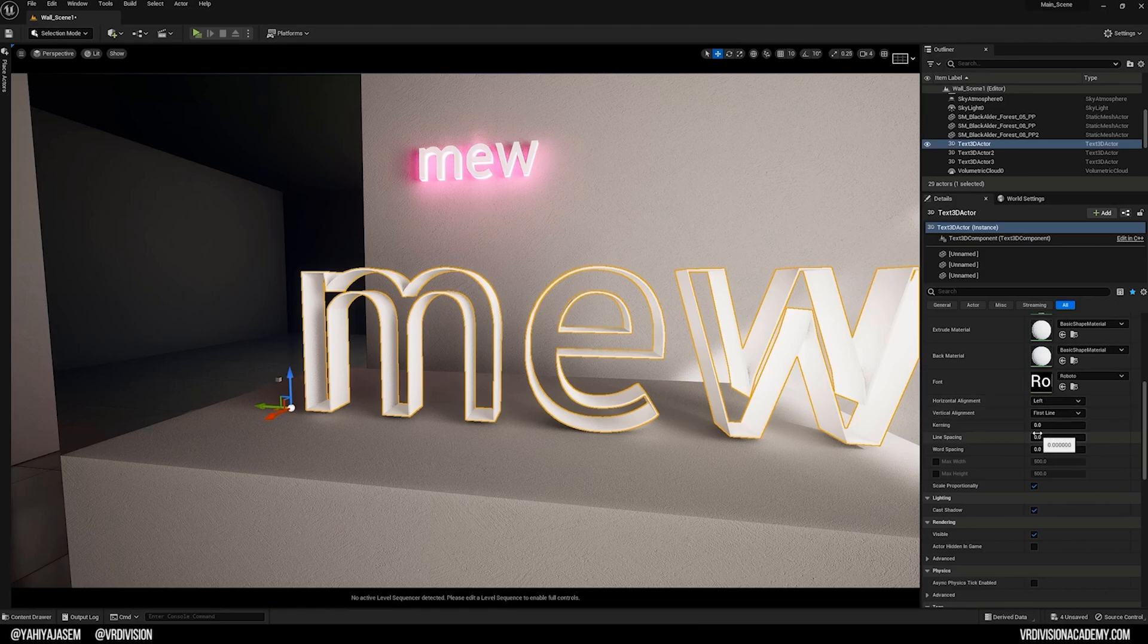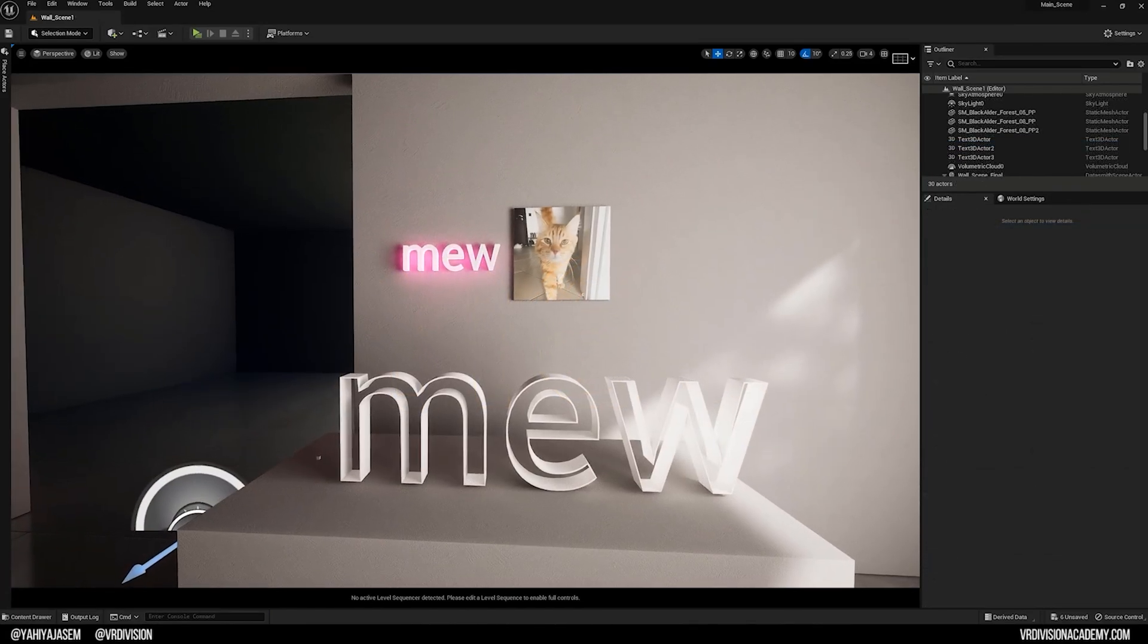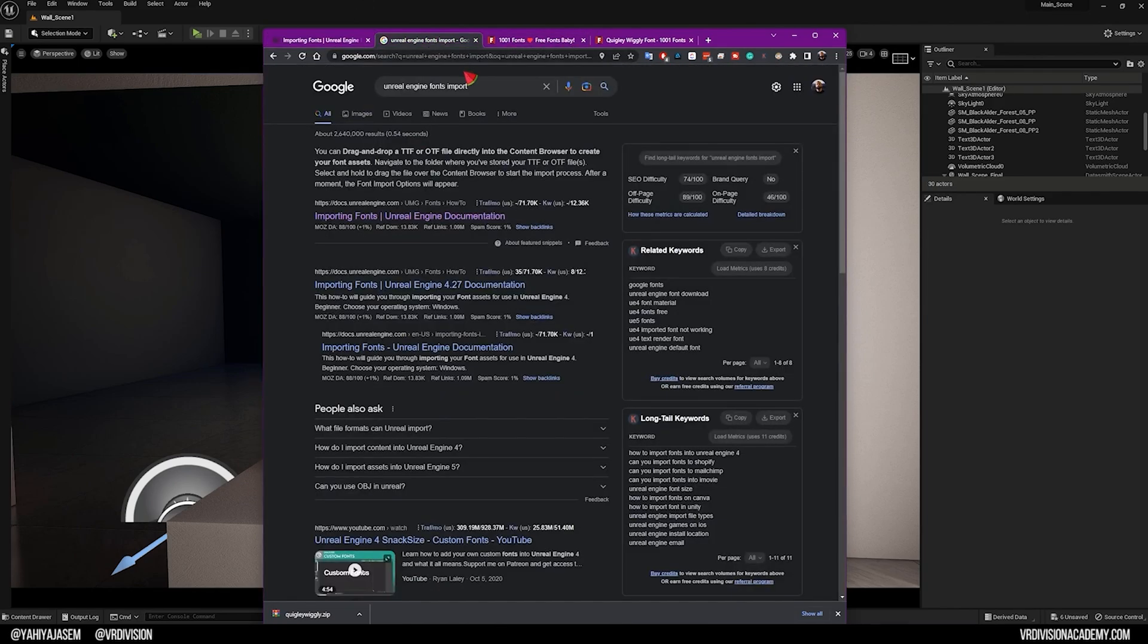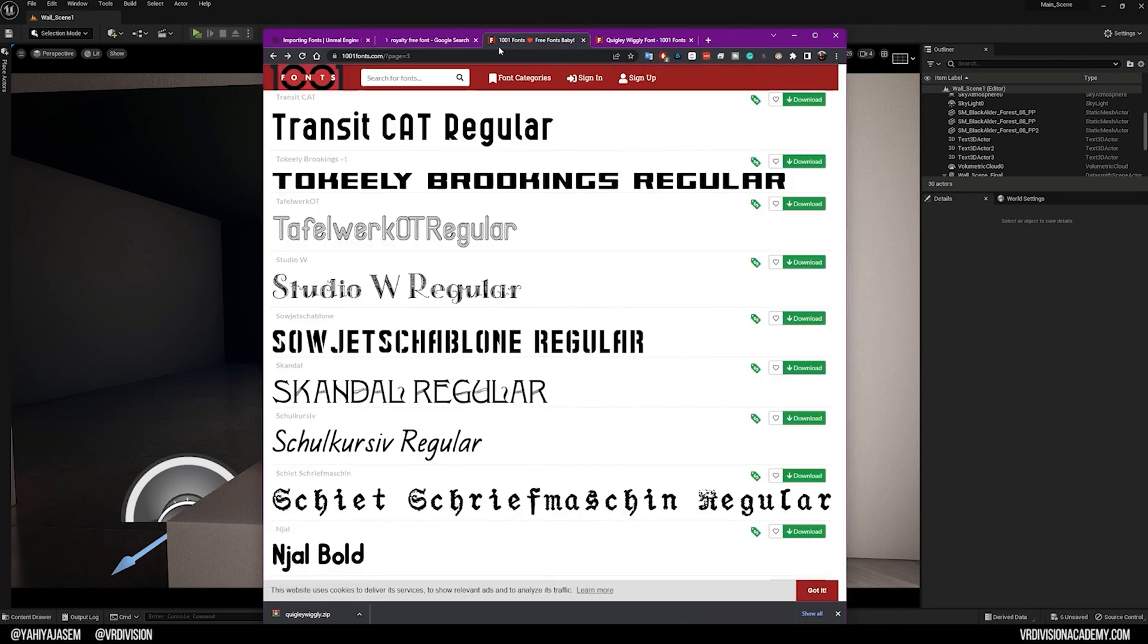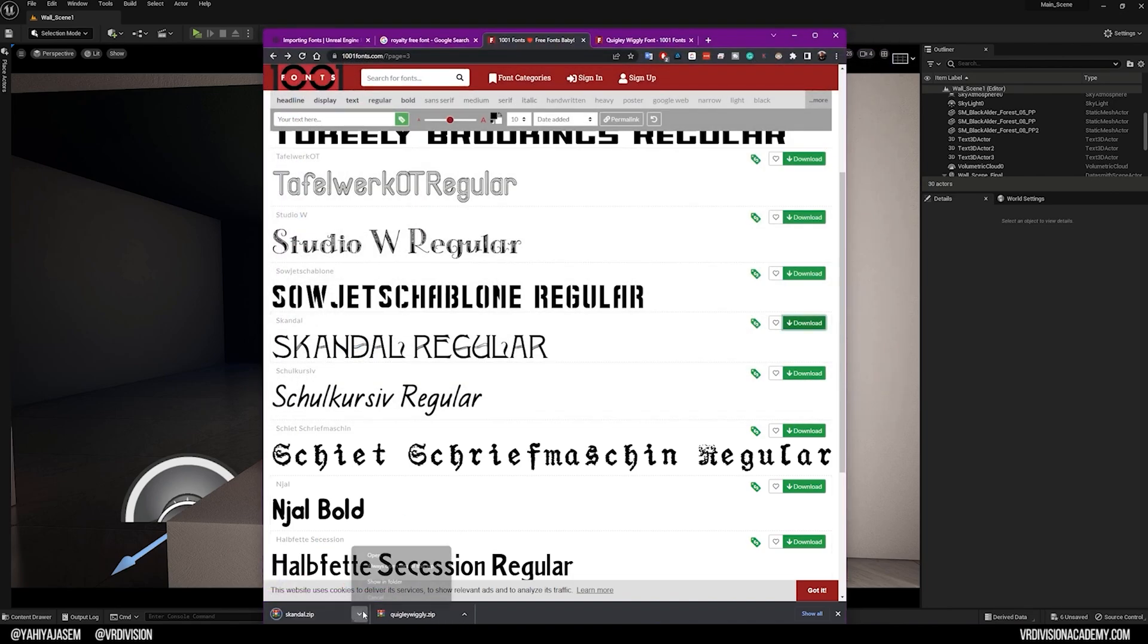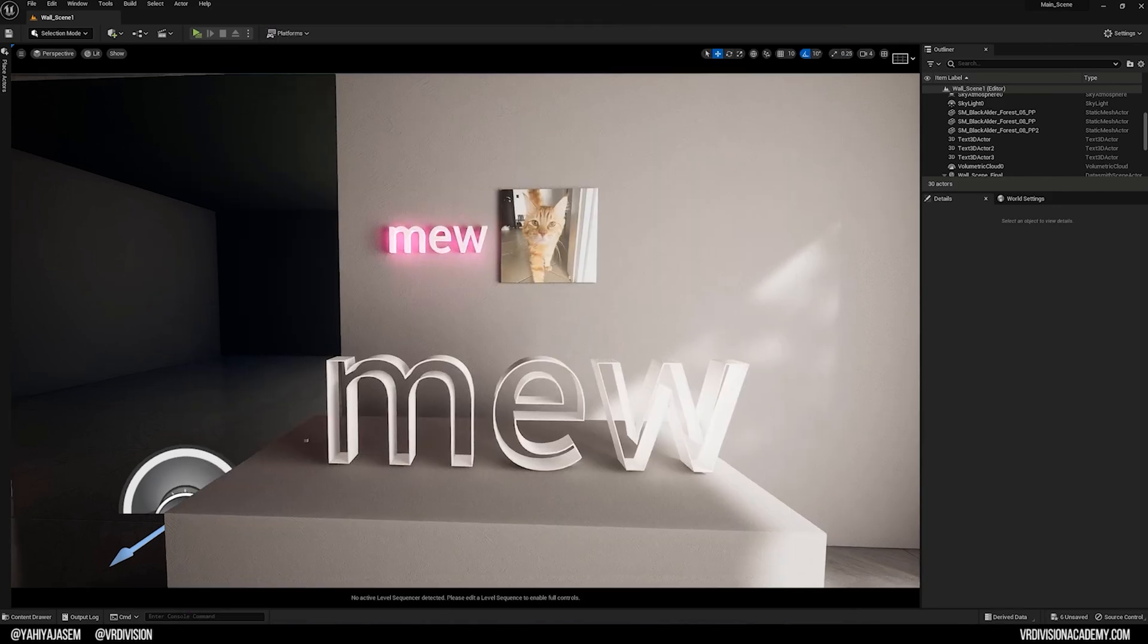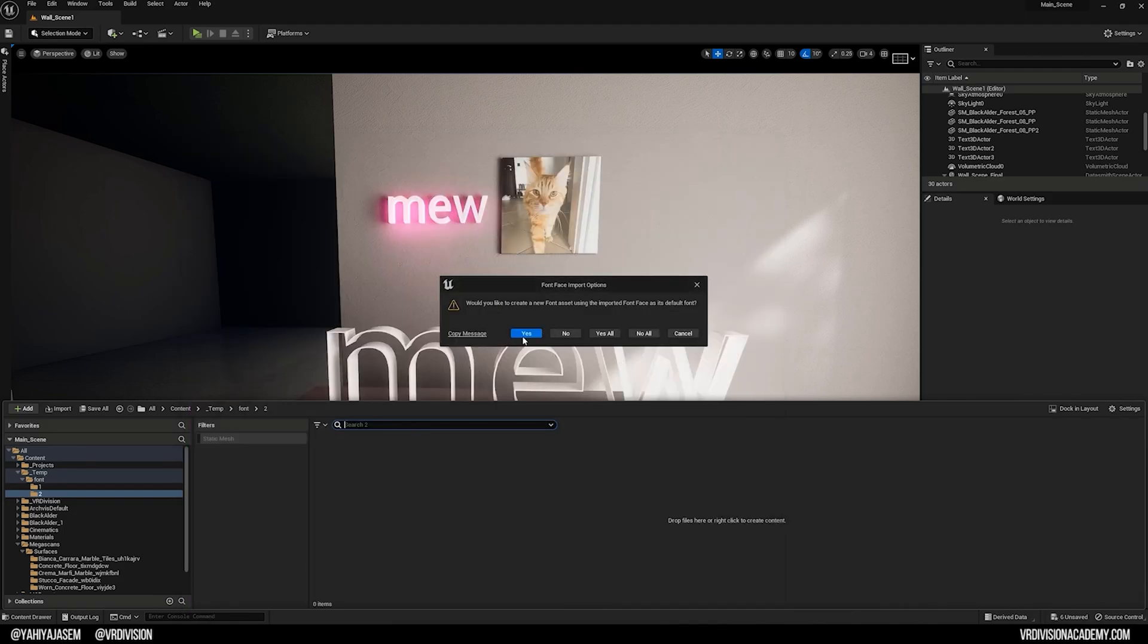The kerning, the line spacing, the word spacing - all of these are pretty self-explanatory. If you click here you can select any of the existing fonts in your project. If you want to import fonts, you have the option between TTF and OTF. If you just google royalty-free fonts you can find websites like this, and then you can go in and search for a font that you want. Go to my asset, click and drag here. It will ask me if I want to create a new font asset, so it will create an asset for us.